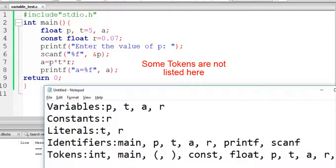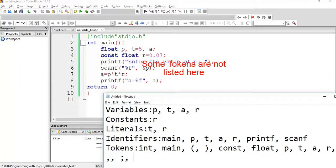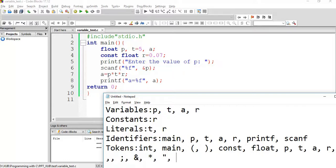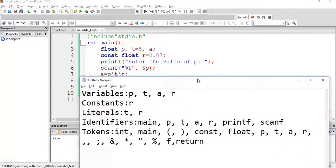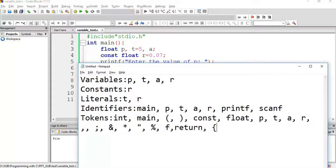A semicolon is a token. The ampersand is a token. The asterisk is a token — it is an operator. A double quote is a token. The string "enter the value of P" is altogether a token. %f — % is a token and f is another token. The return keyword is a token. Curly brackets are also tokens. So these are the tokens in the code.